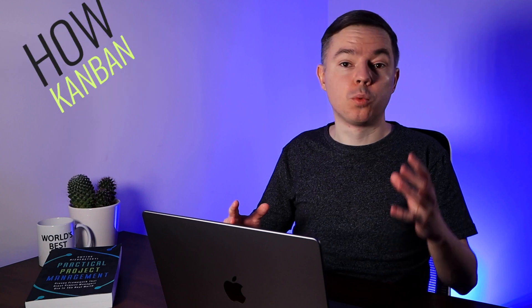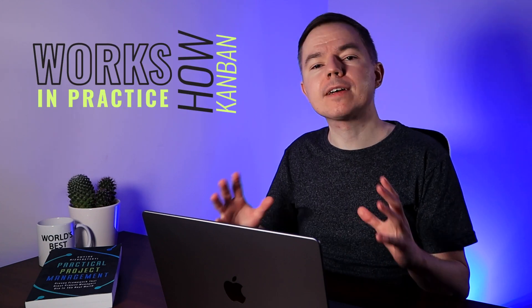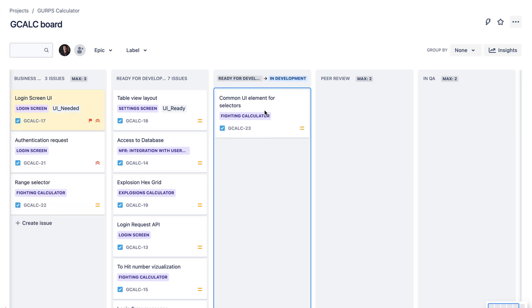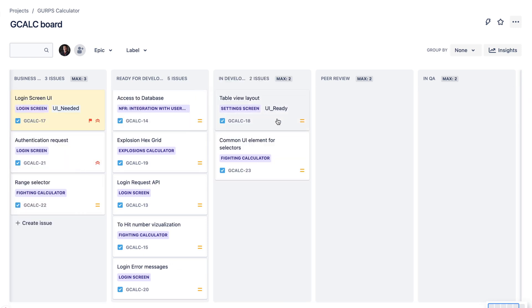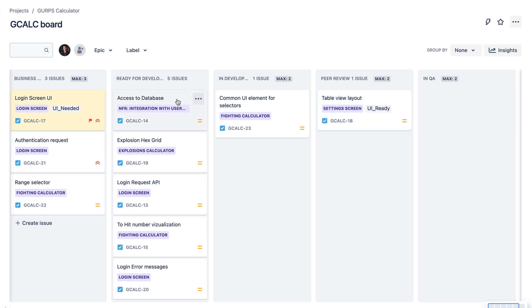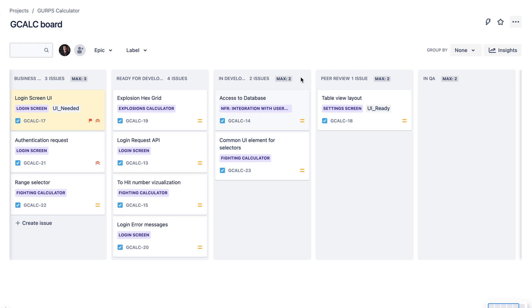Let me show you how Kanban and work-in-progress limits work in practice. For example, we have two software engineers and one quality assurance engineer. In this workflow, it makes sense to put work-in-progress limits to two in all columns. At the start of the project, developers take two tasks from the to-do and move them into the in-progress column. They write code, and when the first developer finishes his task, he pushes it to peer review and can start working on a new task. Each developer has no more than two tasks to focus on — it's still a context switch, but always limited to two things, making it easy to plan your day.